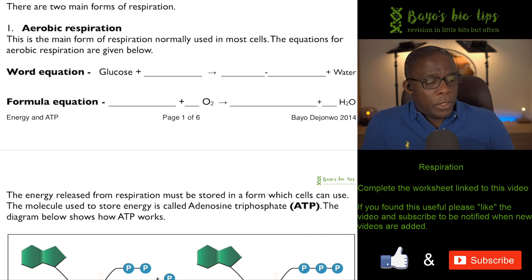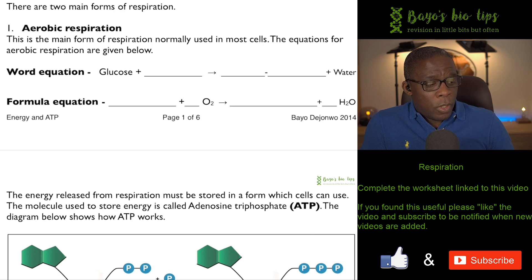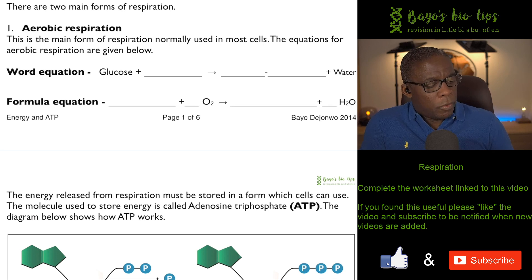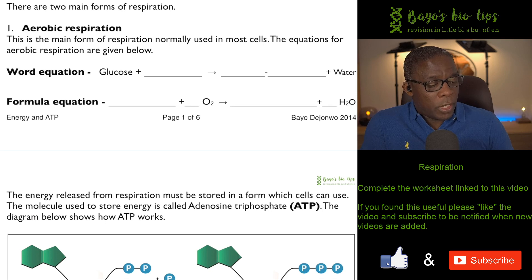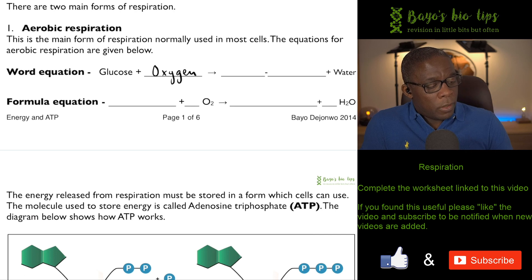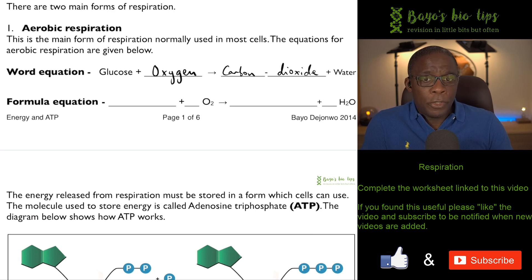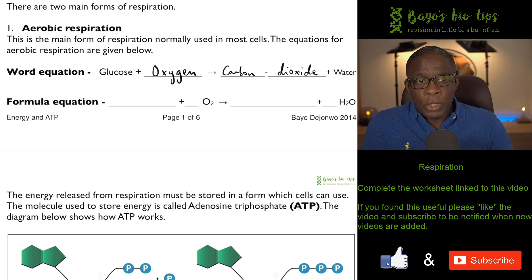At GCSE you could be asked to complete or write out the whole equation for aerobic respiration. You have to be specific — you could be asked for the word equation or the formula equation; don't mix them up. For the word equation: glucose plus oxygen produces carbon dioxide, water, and energy. Energy isn't a substance so it's not strictly part of the equation, but it's not wrong to include it.